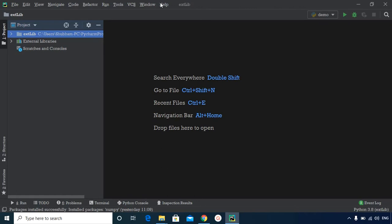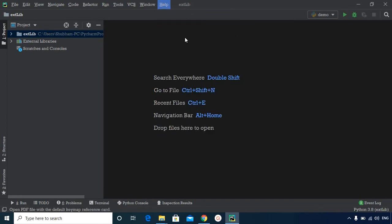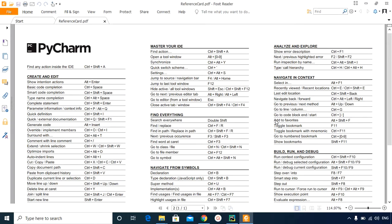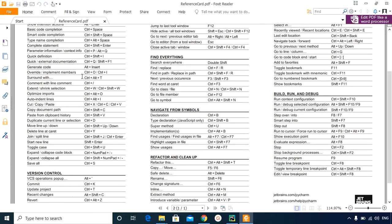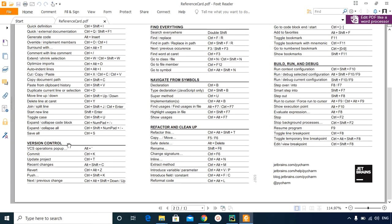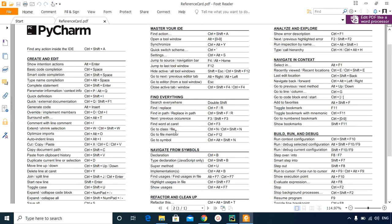To view keymaps in PyCharm, go to the Help section in the file menu. A dropdown list appears — select Keymap Reference. A PDF file opens up where you can see numerous pre-existing shortcuts available in PyCharm. For example, under the 'Create and Edit' section, all key maps for editing are listed. Similarly, shortcuts for version control, refactoring, navigation and more are defined in this PDF. I'd suggest saving it so you can refer to it anytime.